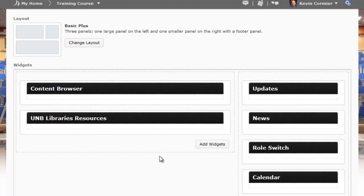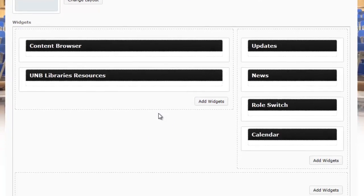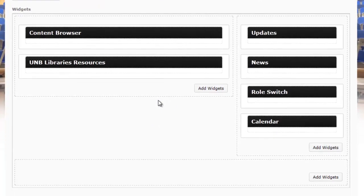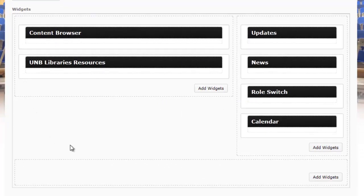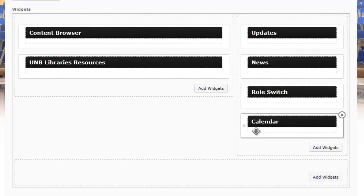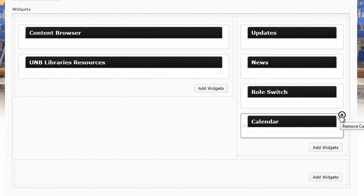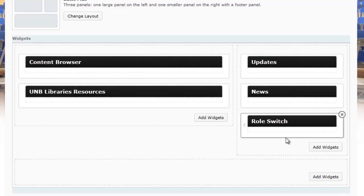You can add the Pearson MyLab widget to anywhere within your course home page. Clicking the add widgets button would add it to the center of the screen, or you can add it on the right-hand side. Maybe you don't use the calendar in your course and want to replace it with the Pearson MyLab widget, so you can click the little X to remove it.